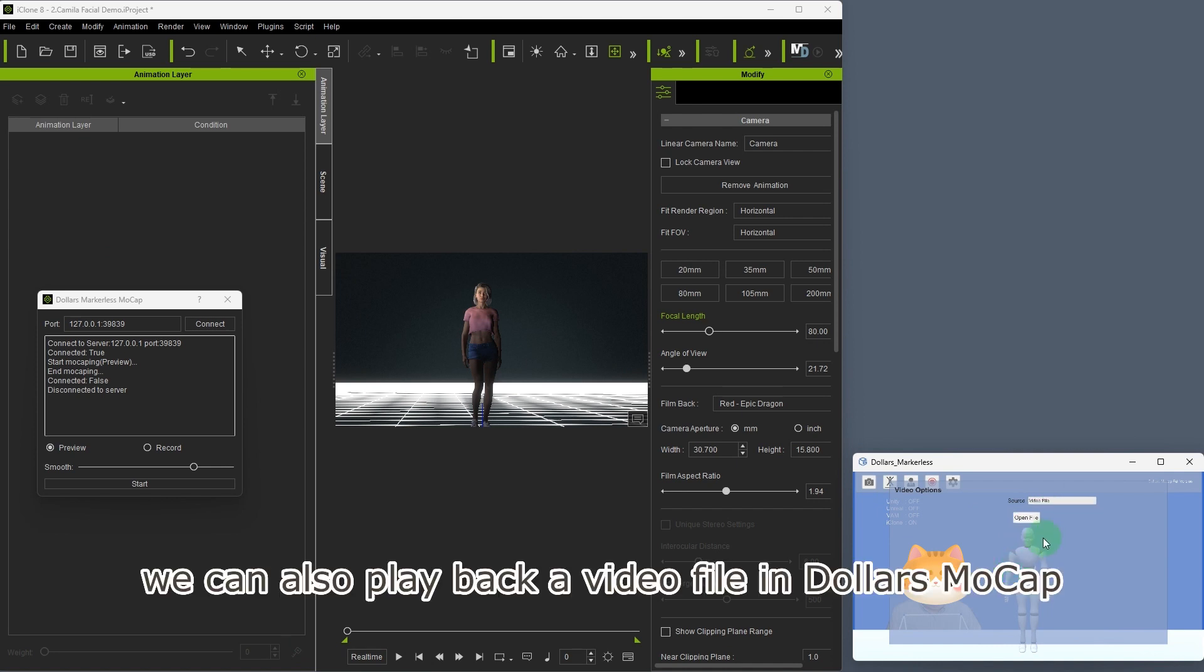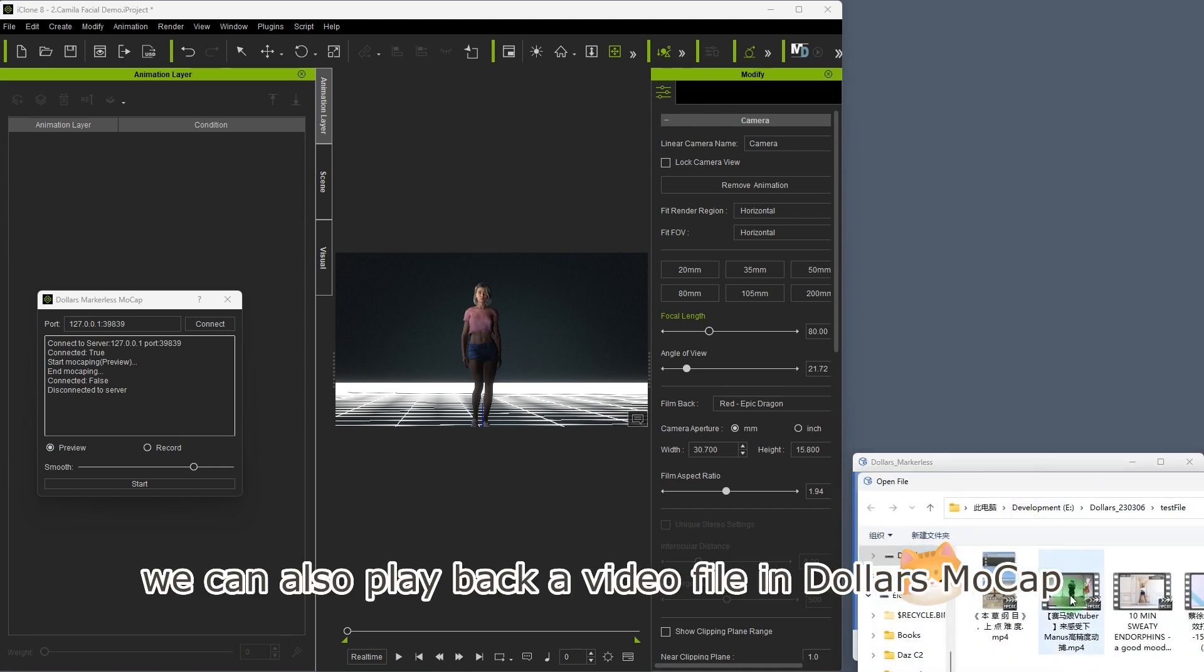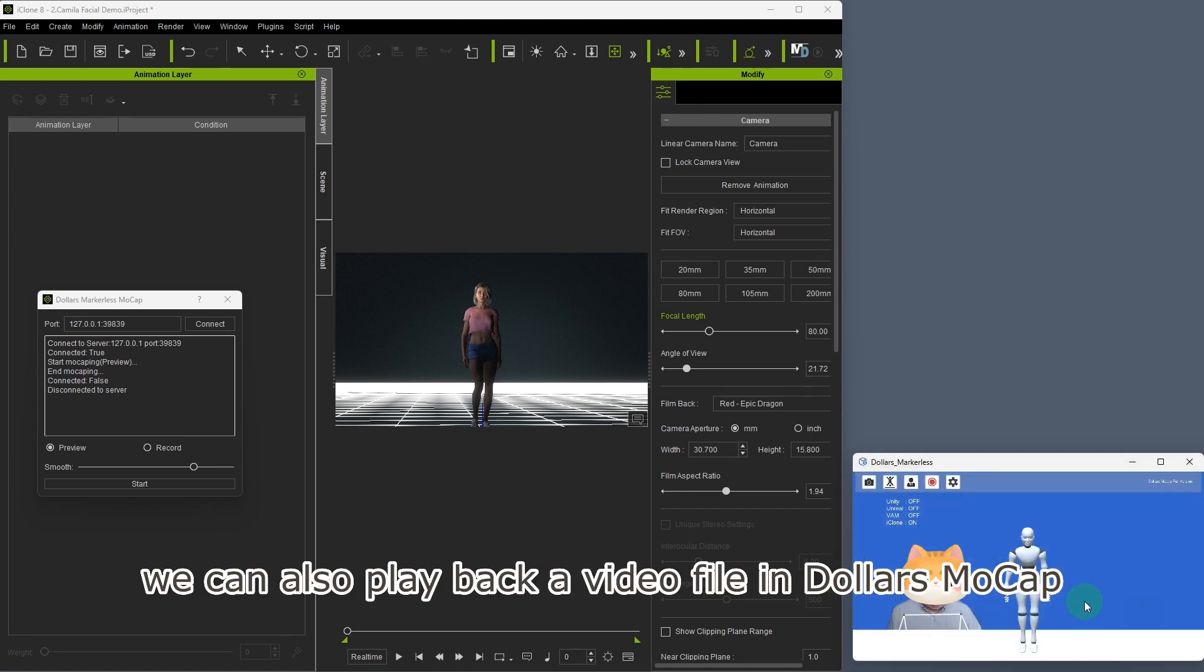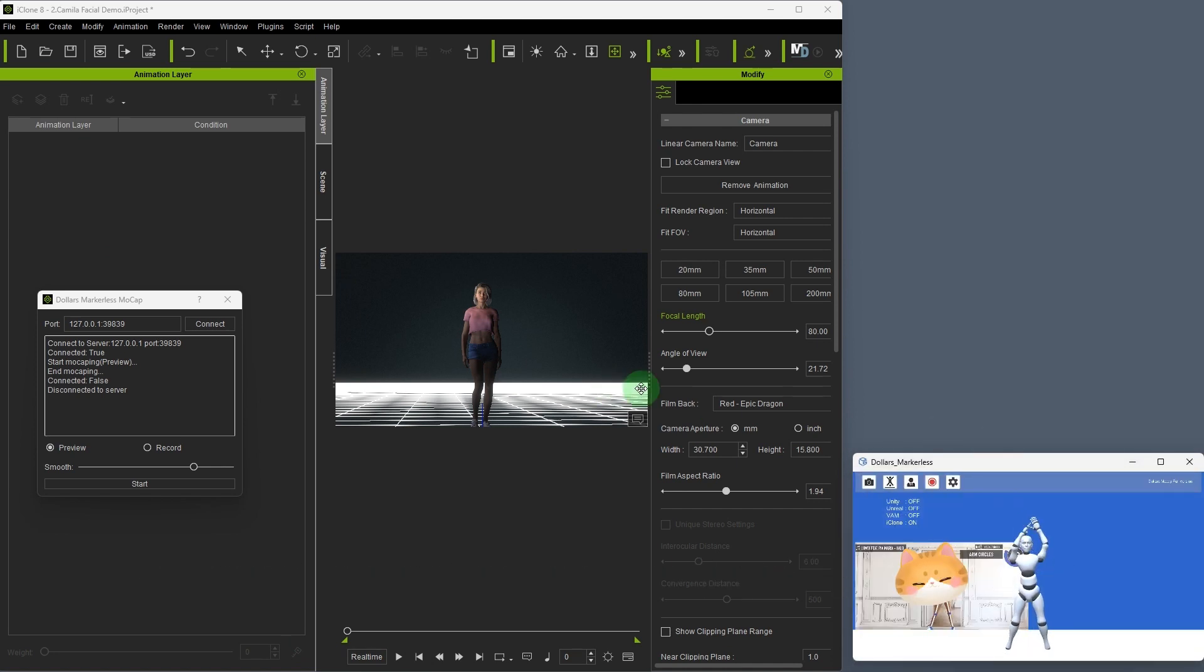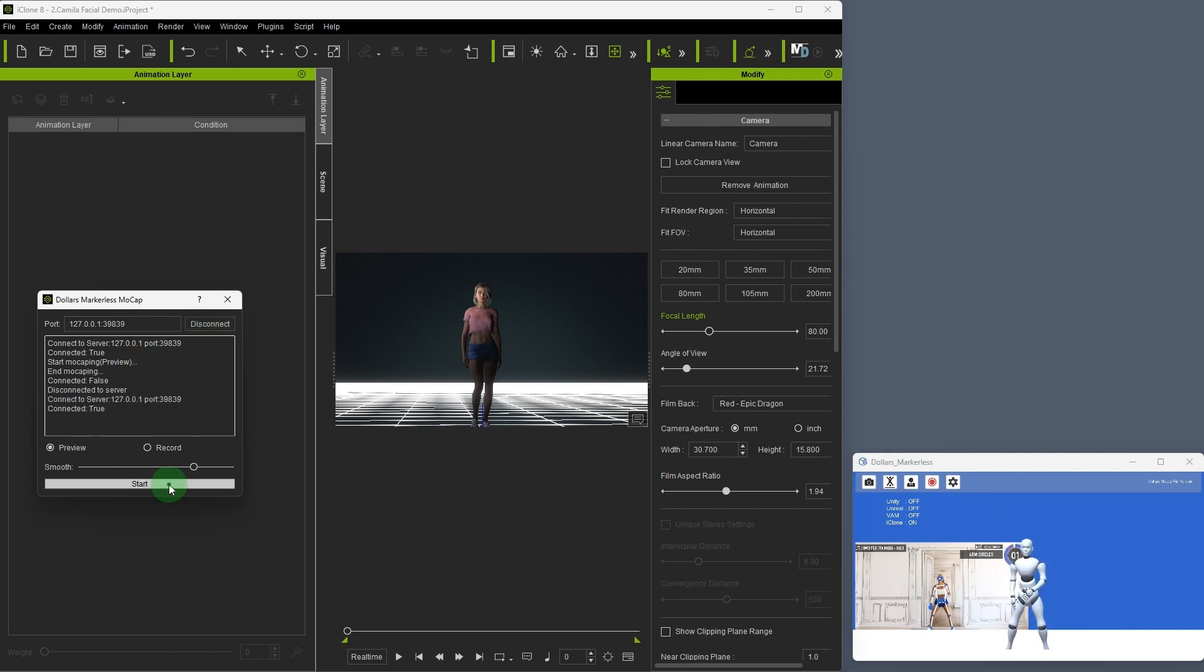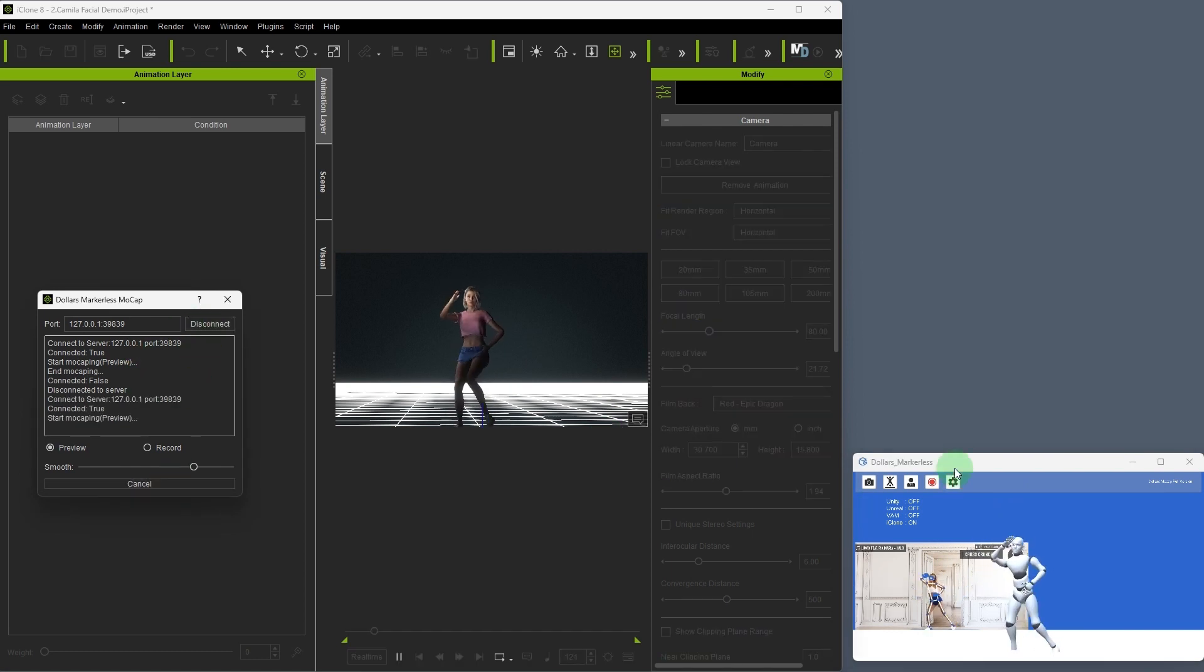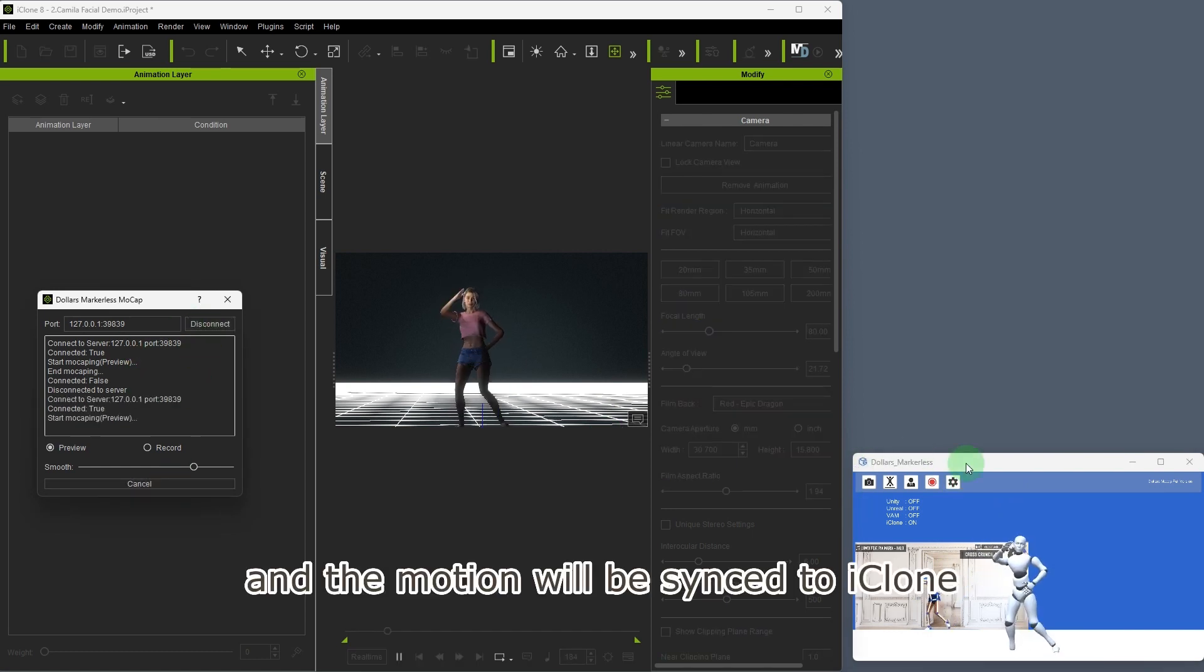We can also play back a video file in MOCAP, and the motion will be synced to iClone.